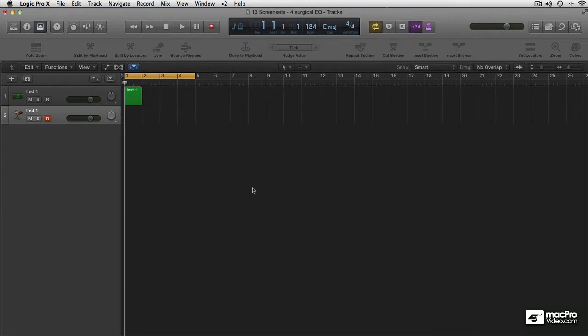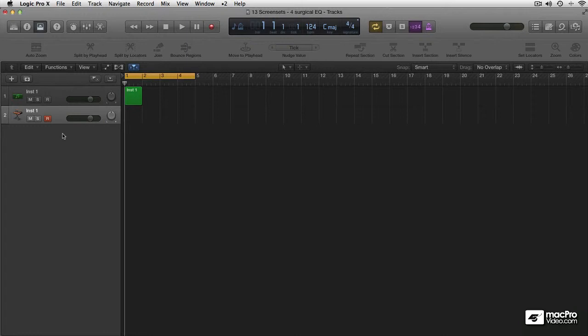Mine is set up with a bunch of instrument tracks, a bunch of audio tracks, sends—like I just created—two reverbs, two delays. So it's really all there. It's ready to go as soon as you fire up Logic.